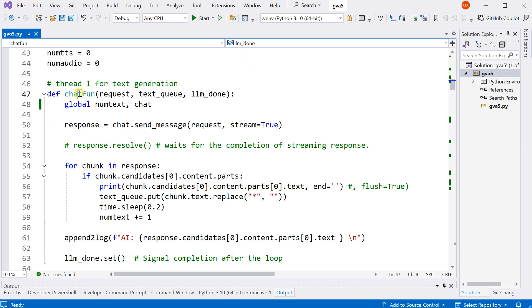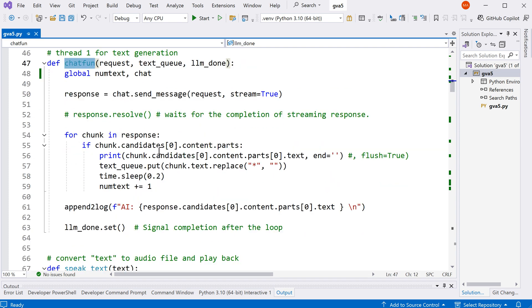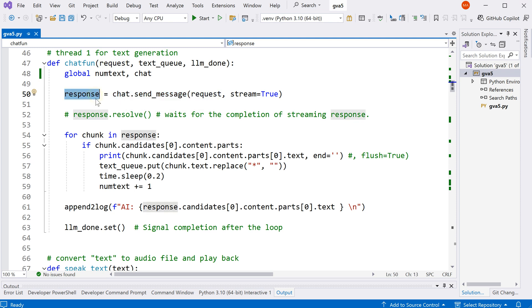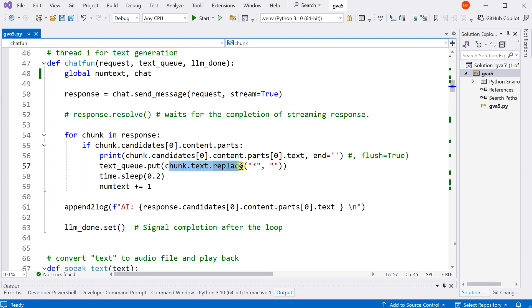So in this function here, I changed the ChatGPT into the Google Gemini. So we send the question to Google Gemini for a response in this part over here. And then we stream the response and we added the response from Google Gemini into the text queue here.